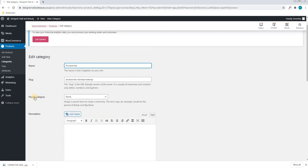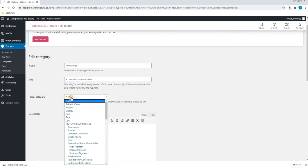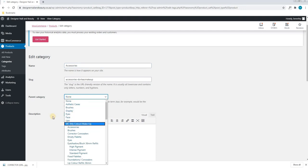We are also able to change the parent category. As seen in this, the category accessories is currently under no parent category.